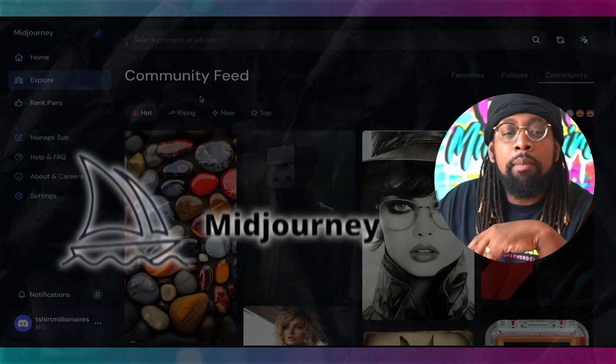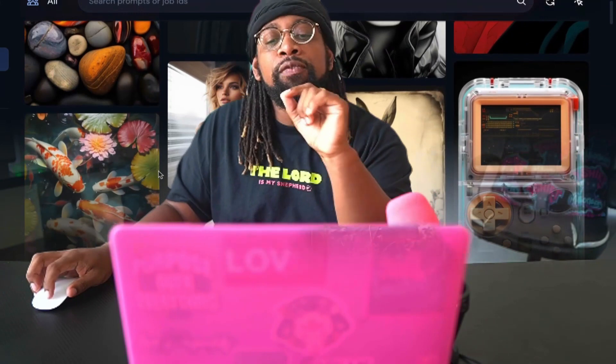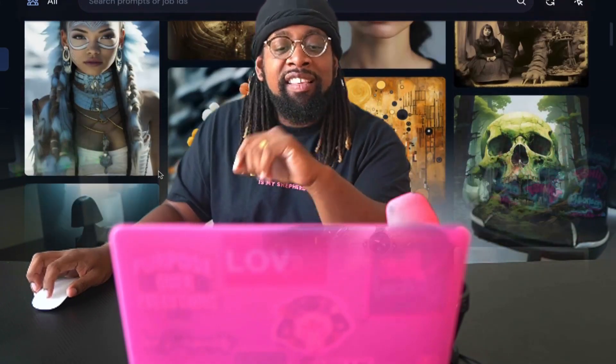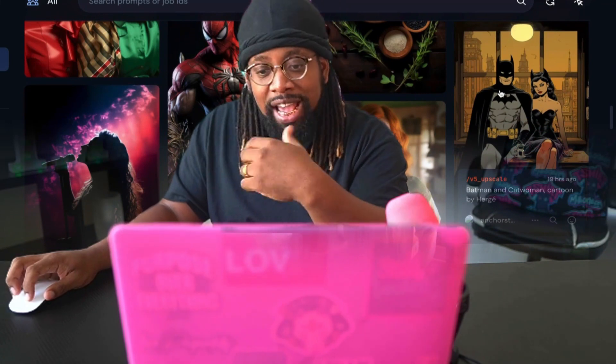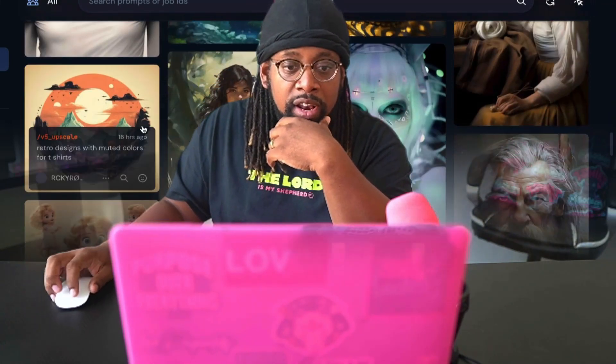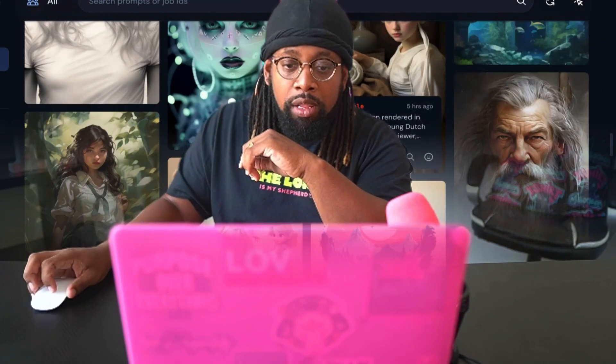When you go to midjourney.com, go to the community feed. You can see different styles and what other people created. I like to scroll down and look at styles — I see this little Batman cartoonish style, some retro designs. What I like to do is find five styles that really stand out to me, then take a piece of that prompt and combine it with my own prompt.